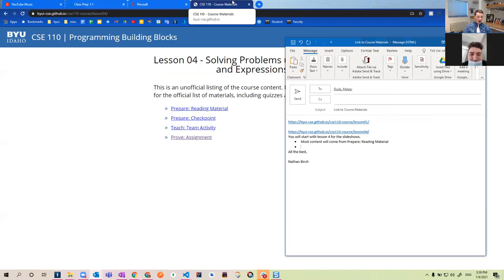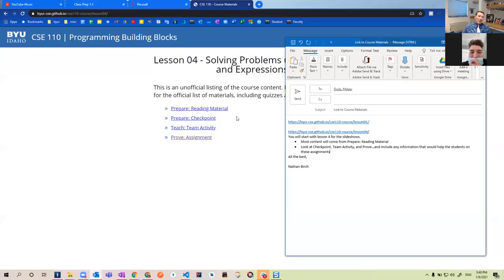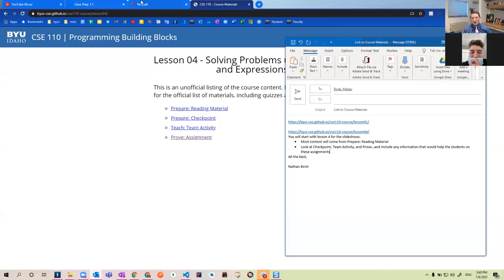I also want you to look at the checkpoint, team activity, improve, and include any information that would help students. So if the reading material doesn't cover some function that you feel could be helpful, feel free to put it into the slides. These slides are meant to help them learn so they can do their work, but first and foremost it'll cover most of the stuff in the reading, which should prepare them for their assignments. Does that make sense? Yeah, sure.